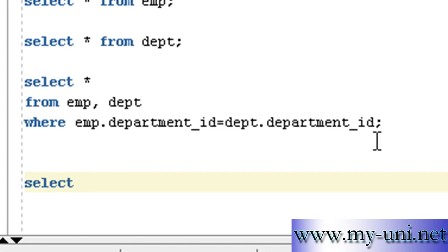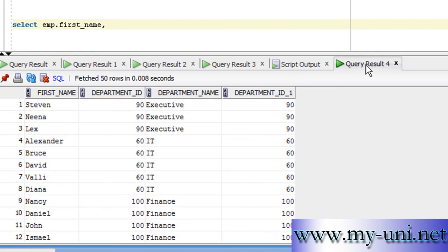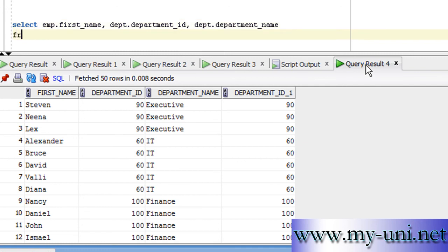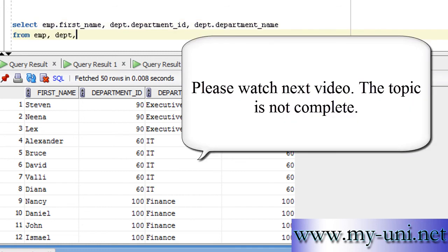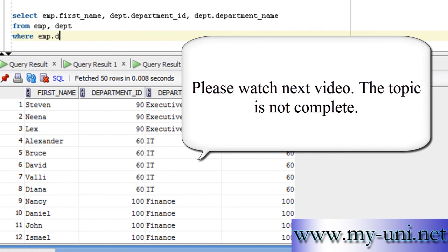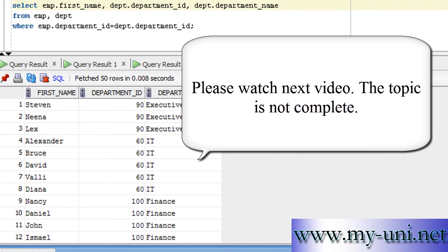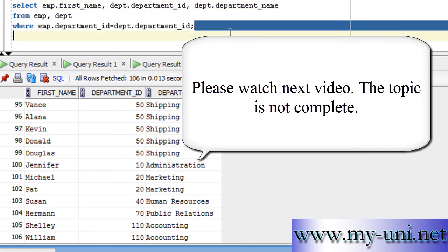Instead of using SELECT *, you can — and frequently will need to — choose specific column names. For example: SELECT emp.first_name, dpt.department_name FROM emp, dpt WHERE emp.department_id = dpt.department_id. That way you display only the columns you want. Results show Steven as an Executive, Nina as an Executive, Alexander in IT, Nancy from Finance, and you should again get 106 rows. That is another way of writing an equi-join with selected columns.